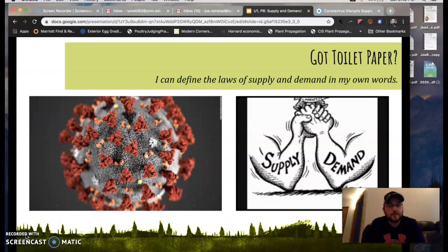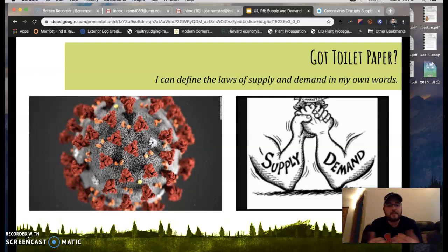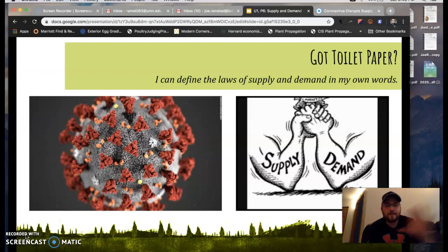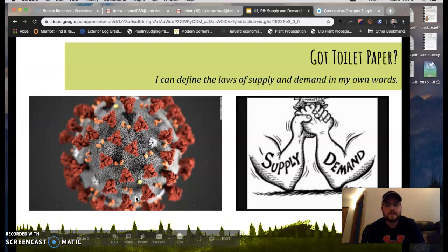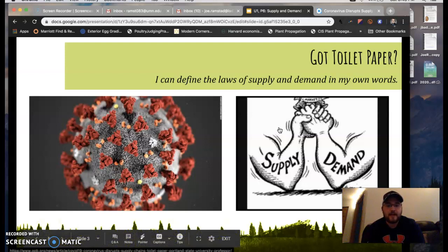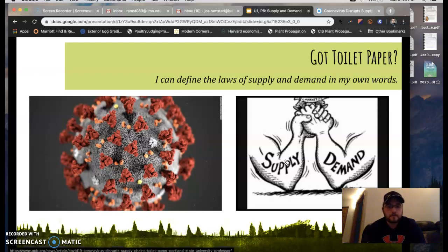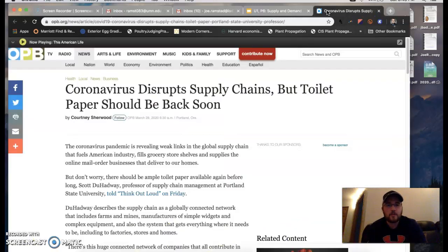One of those things is toilet paper. There are a lot of other things too, like canned goods that are being erased from store shelves because people are buying them really quickly — so much so that stores are not able to keep up with the demands. Toilet paper is a really big one and it's been circulating a lot on social media, so we'll use that as a way to apply this concept to real life.